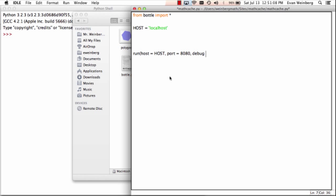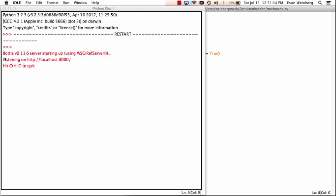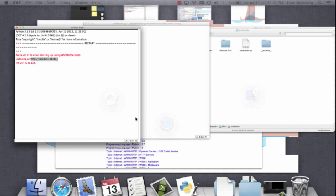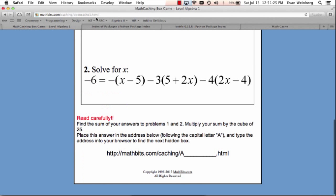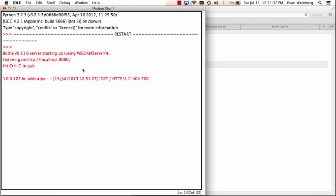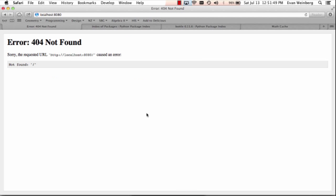I'm going to put debug equal to true. Now if I run this, we see that it is running the web server on localhost 8080. If I go to that URL and hit enter, it tells us it's not found — but this is actually Bottle responding. If I go back to my Python shell, I can see it received a request at this address. 404 is an HTTP code meaning it couldn't find the page.